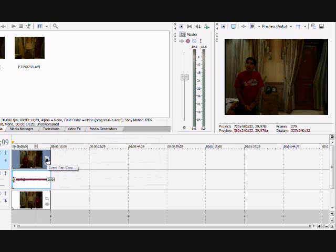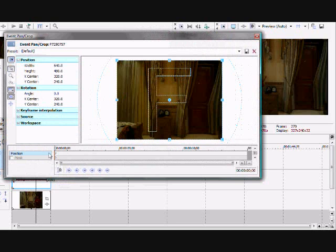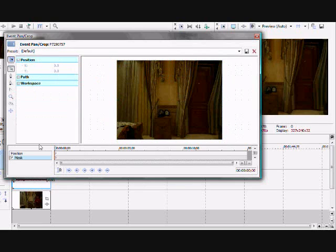Click Event Pan slash Crop. You will see something like this.